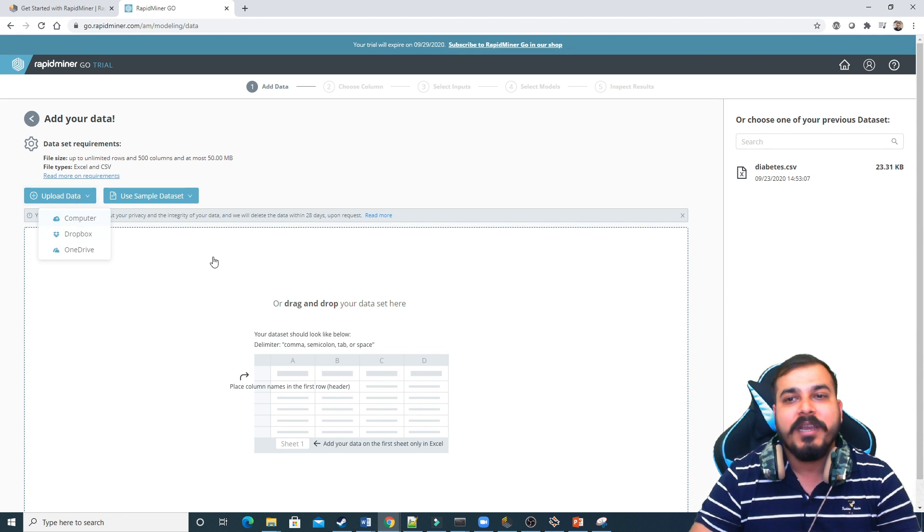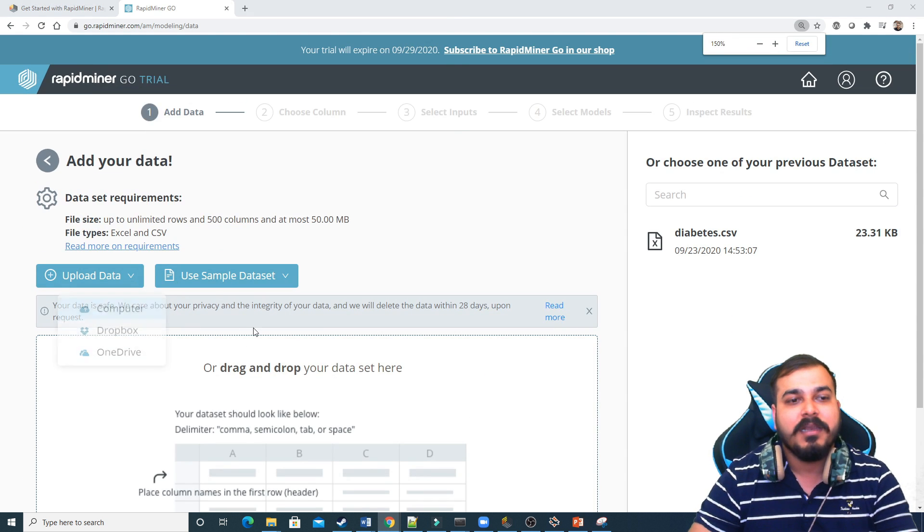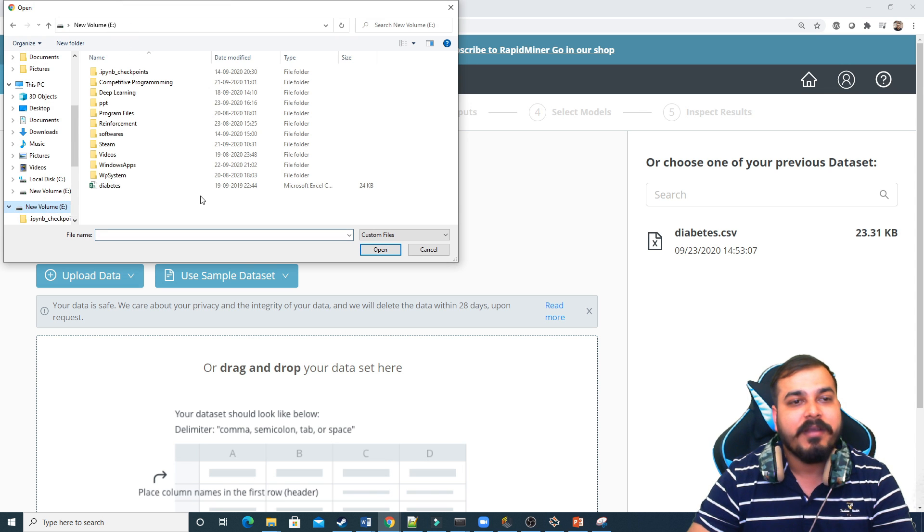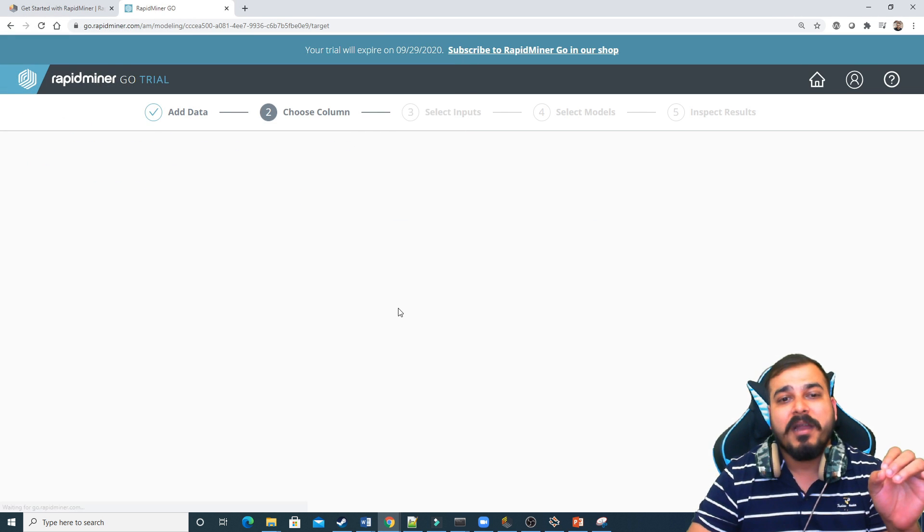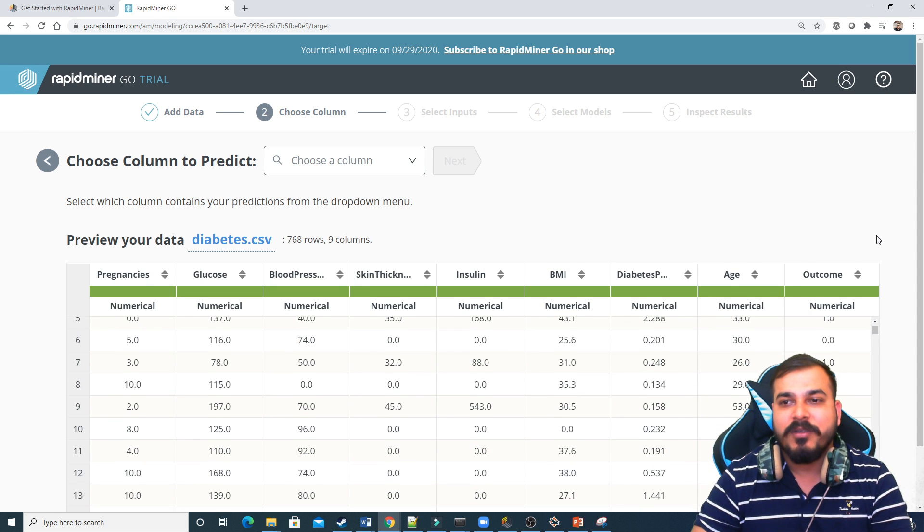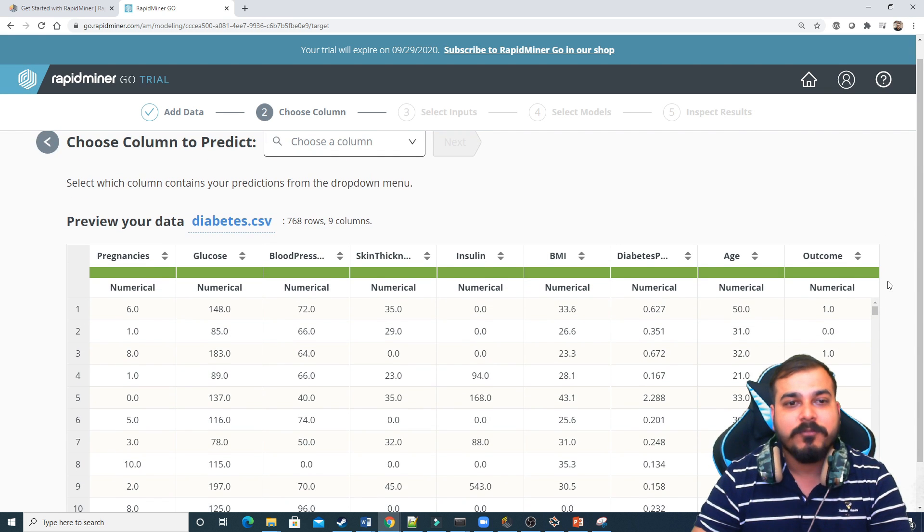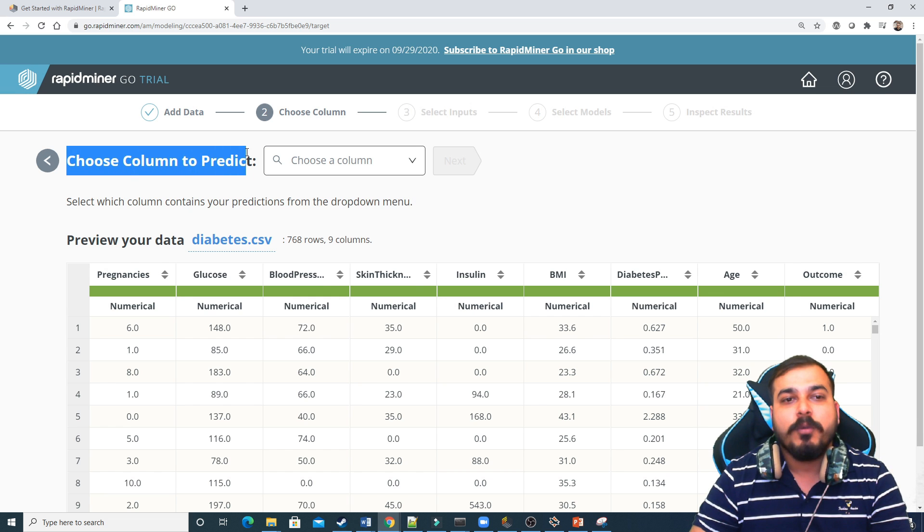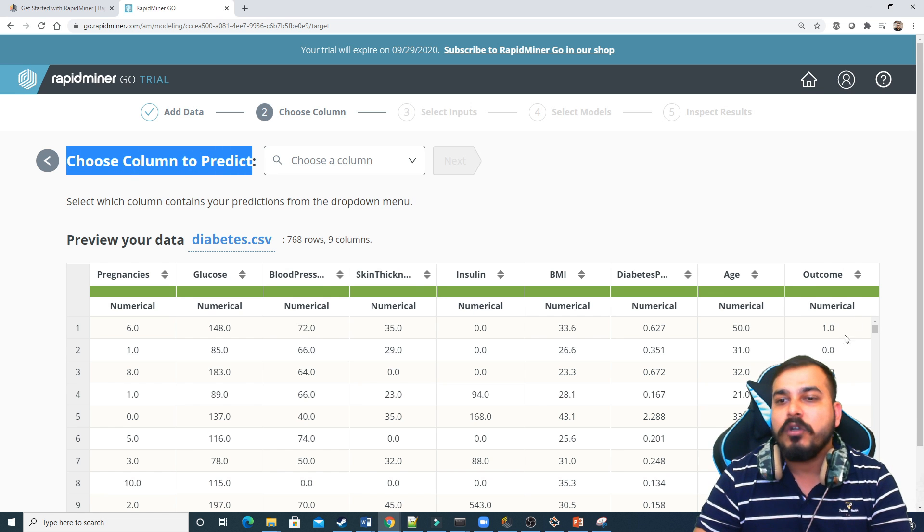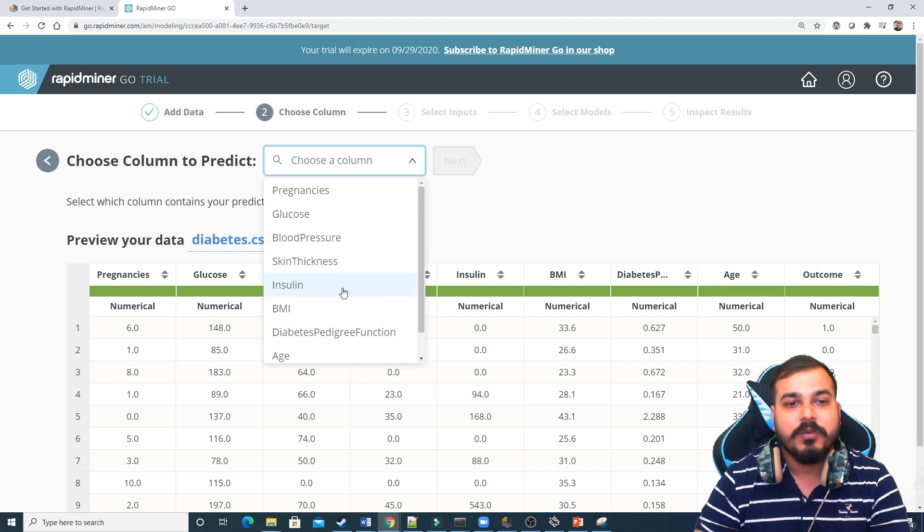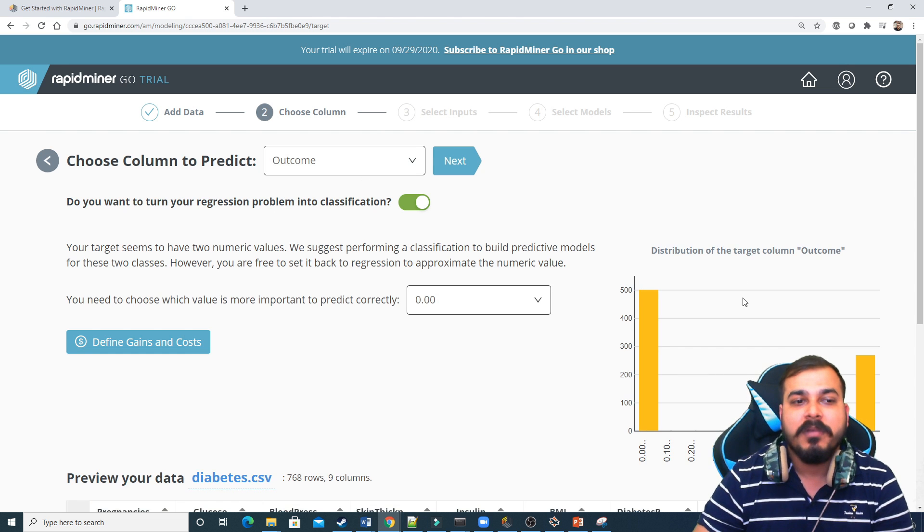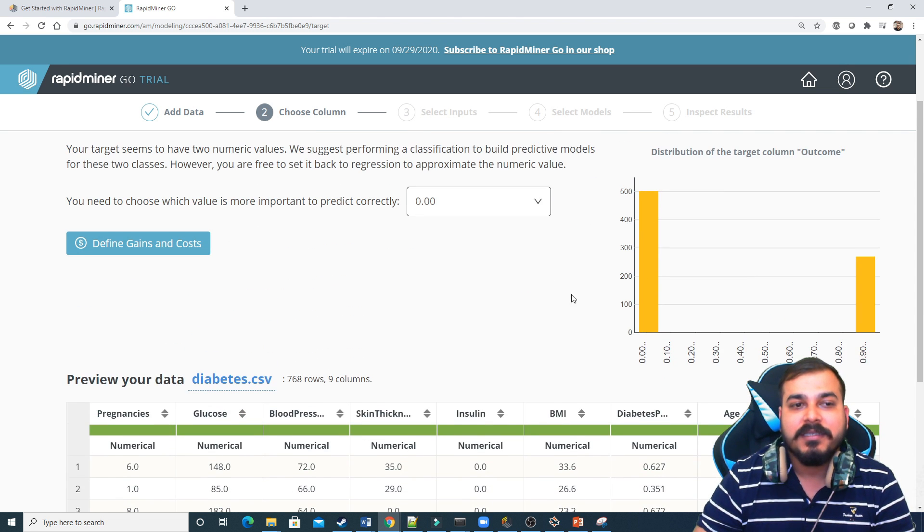I'm just uploading the data. You see, it is very simple. And uploading the data from my eDrive. Suppose I have this diabetes data set and this is the Pima diabetes data set. Now here you can see that you have all the columns over here. It says that choose a column to predict. Over here, my outcome column is basically the prediction column. So what I'm going to do is that I'm just going to select my dependent feature that is outcome. Then it is asking me like this.